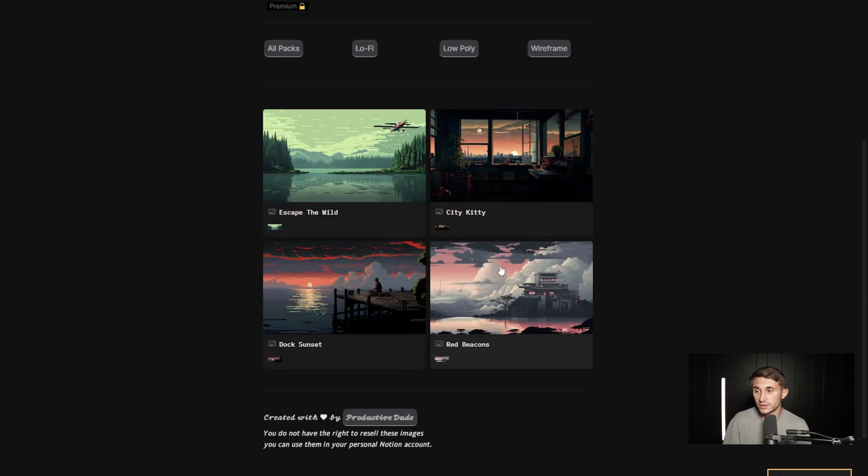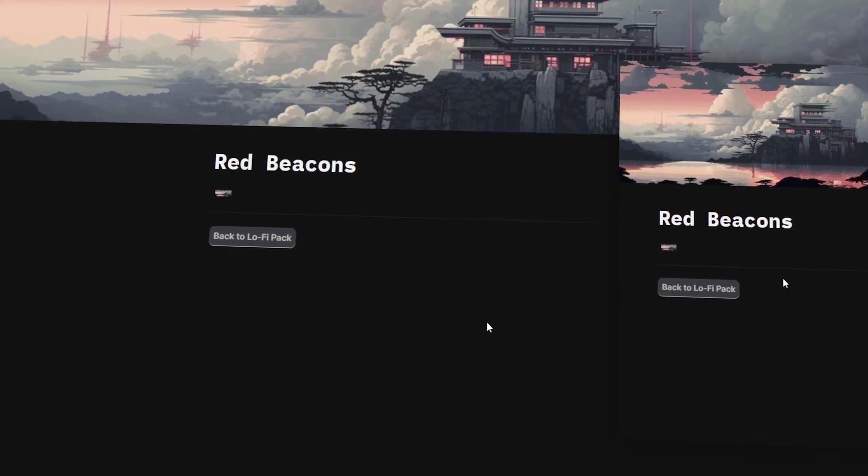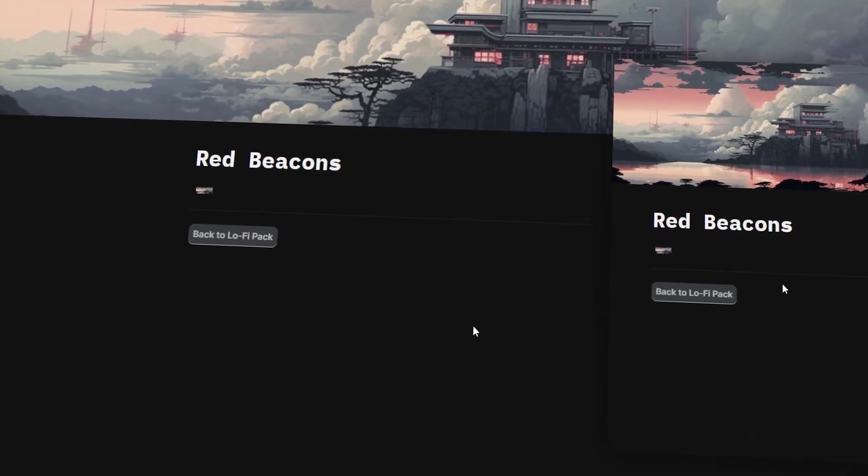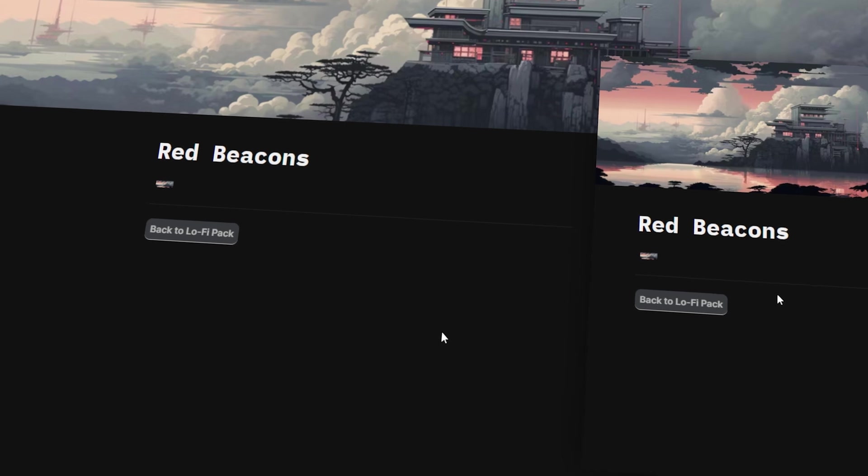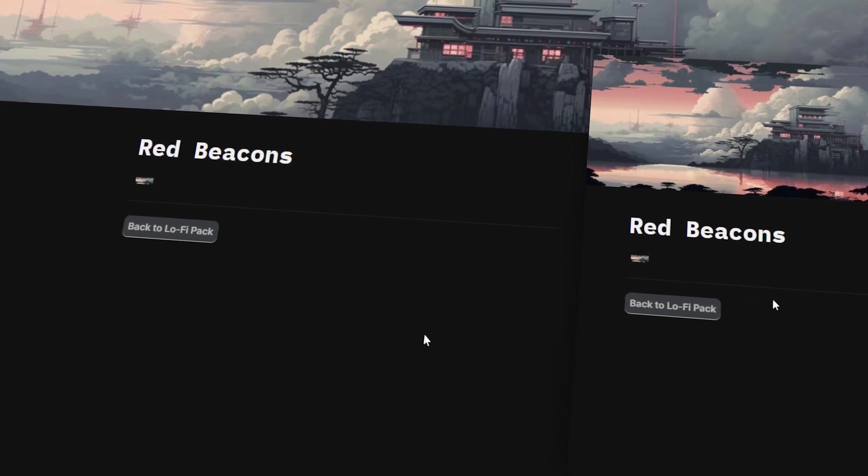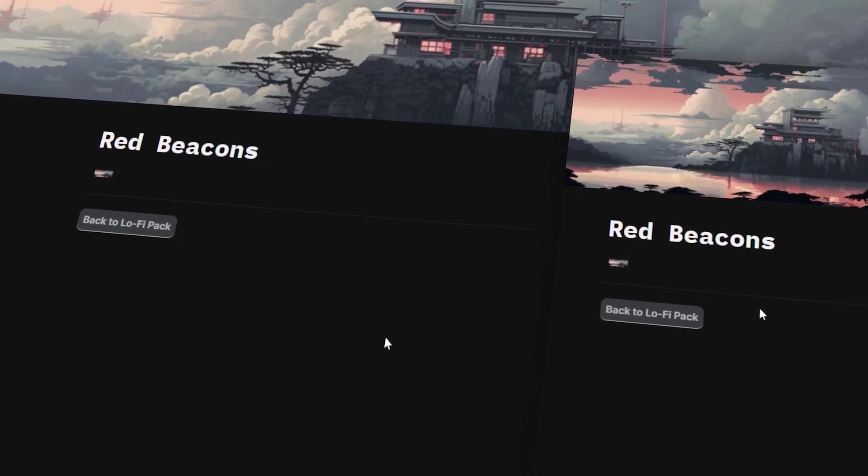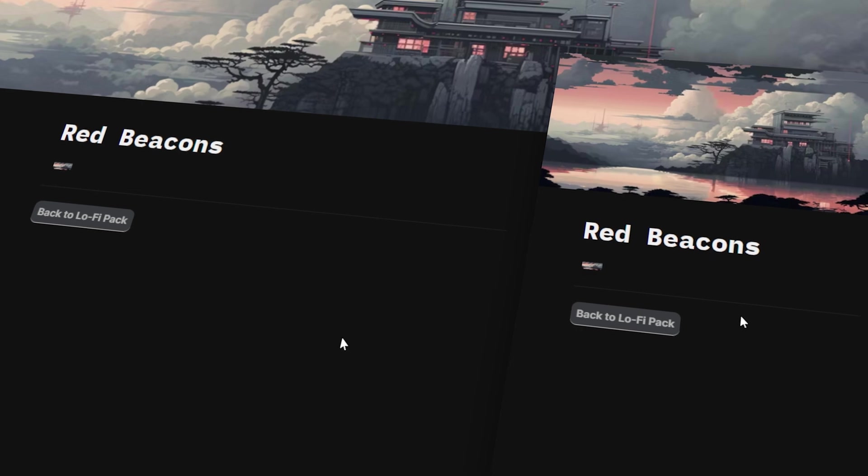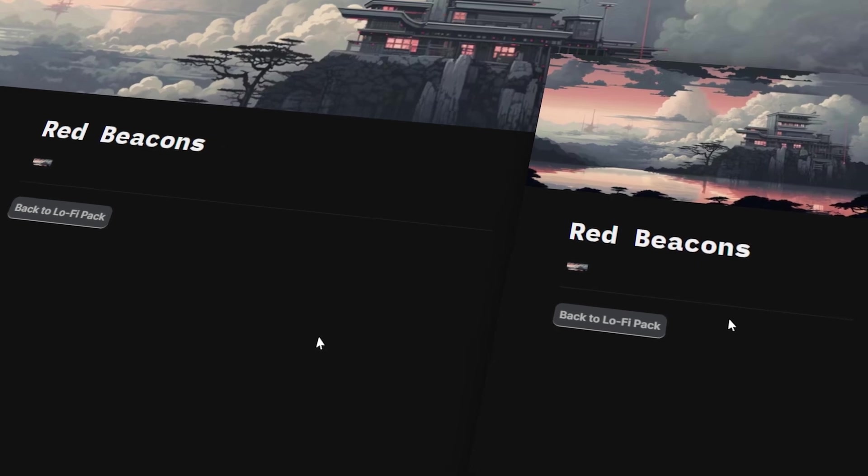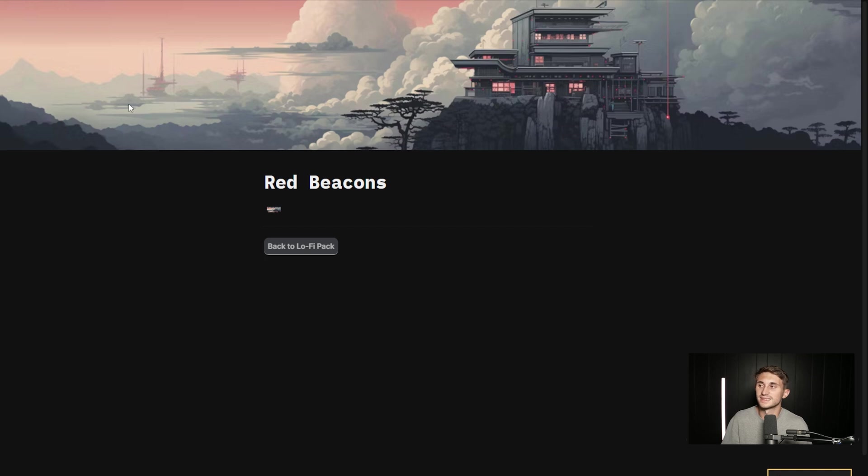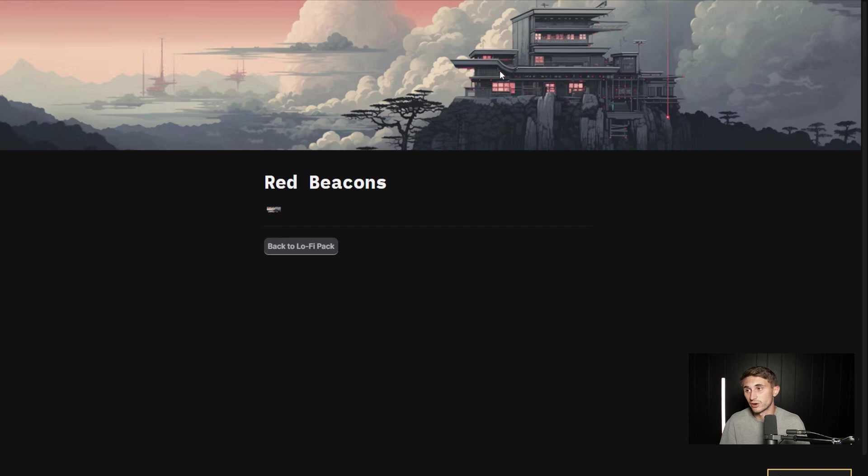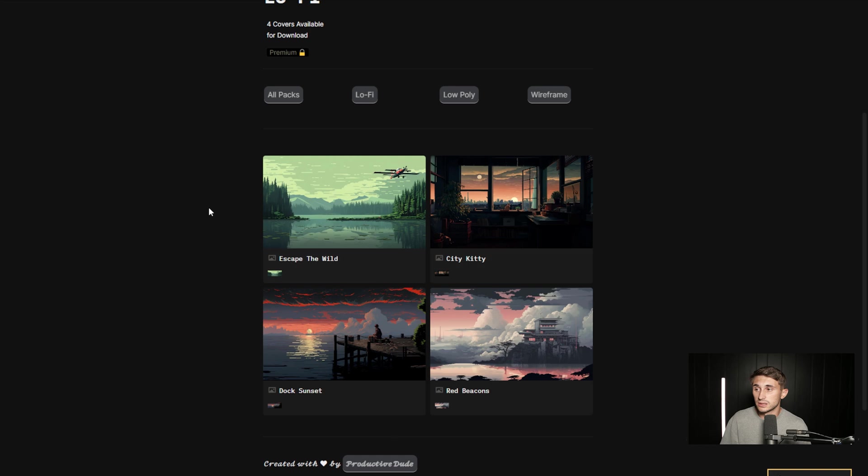Now, the last one here is Red Beacons. And this is kind of a look at what the dystopian future might look like if we have the top 1% in the hills with their beautiful mansions in some weird, creepy, dystopian future. I guess in some places, it's kind of already like that. But this is kind of what I imagined it to look like in a very futuristic, dystopian, faraway world. That is the lo-fi pack. And I really enjoyed putting this together. I'm going to be adding to the lo-fi pack.